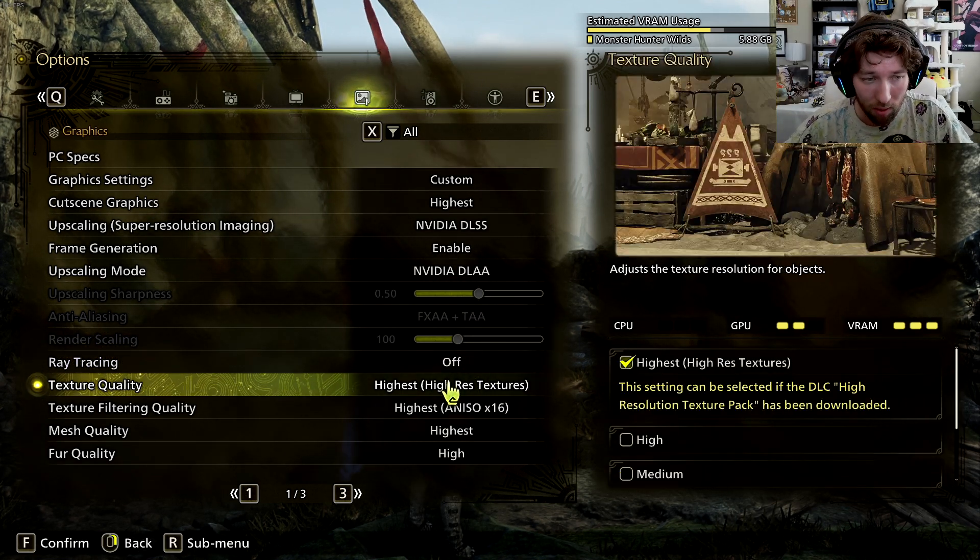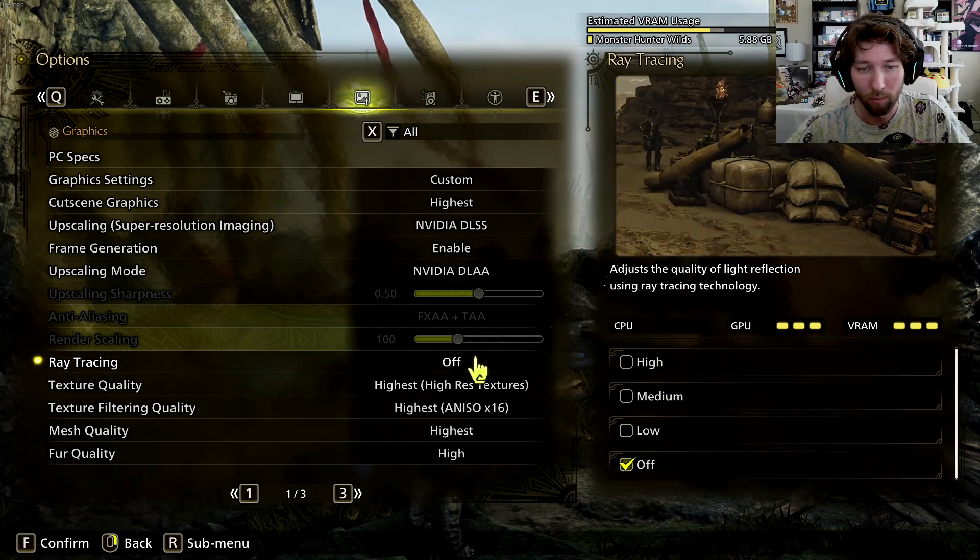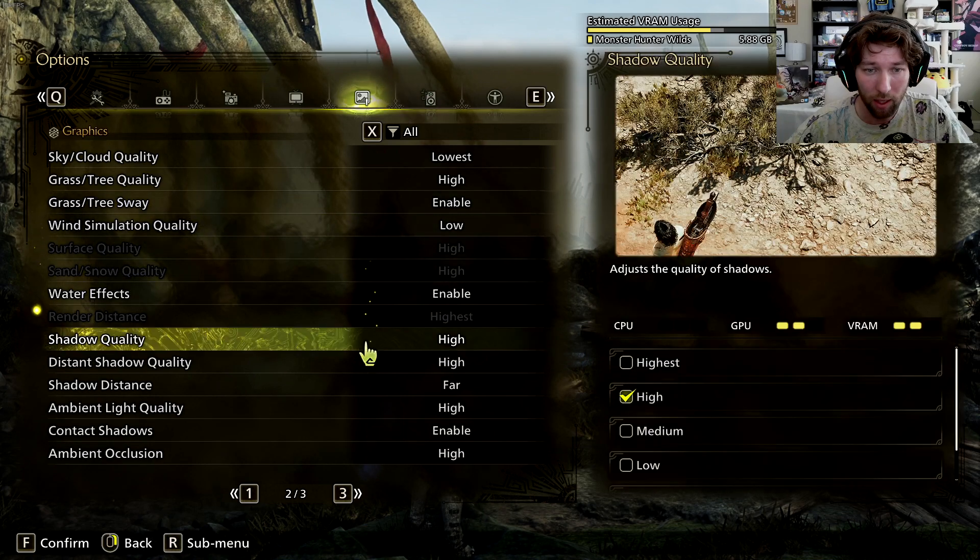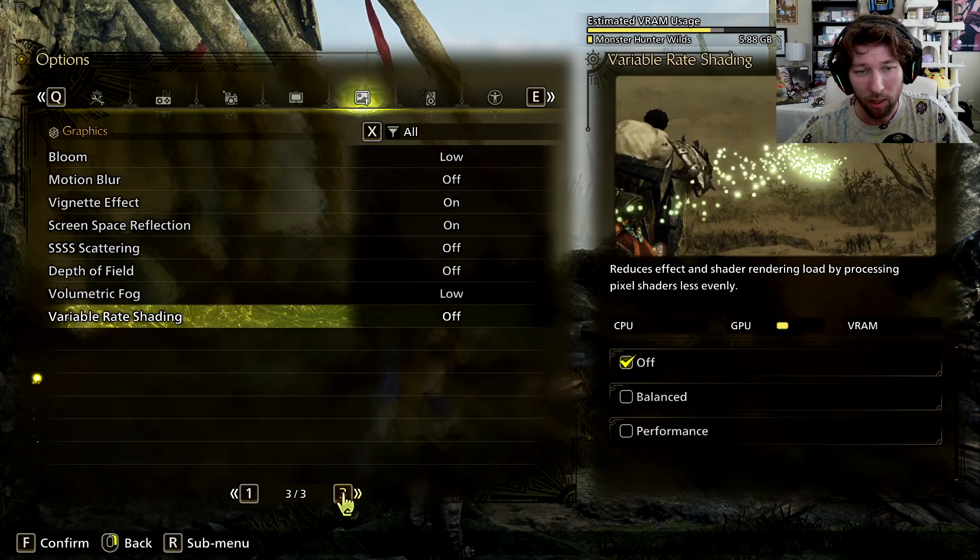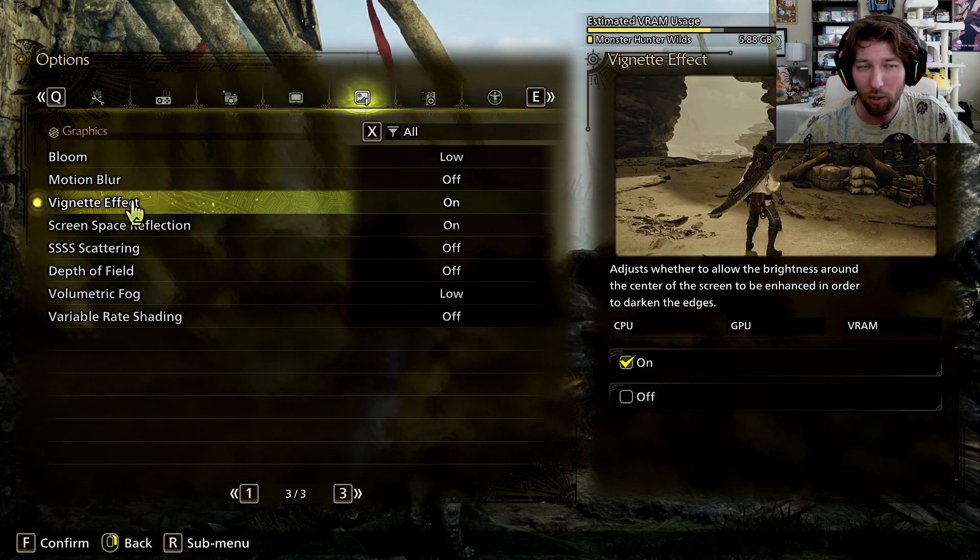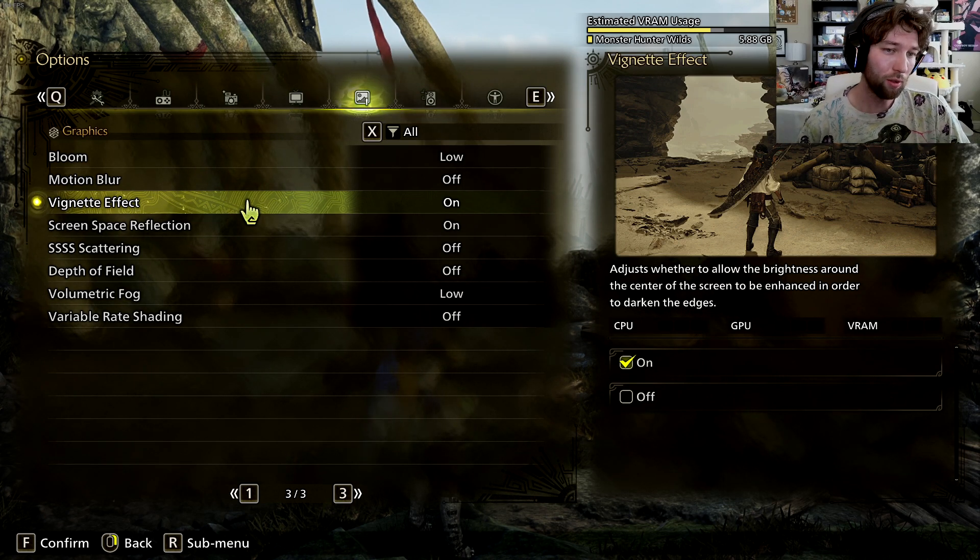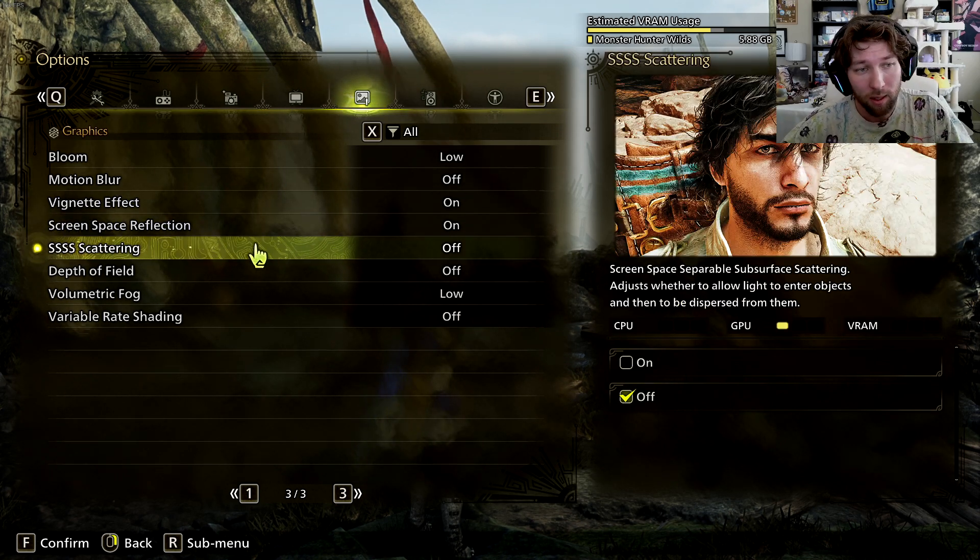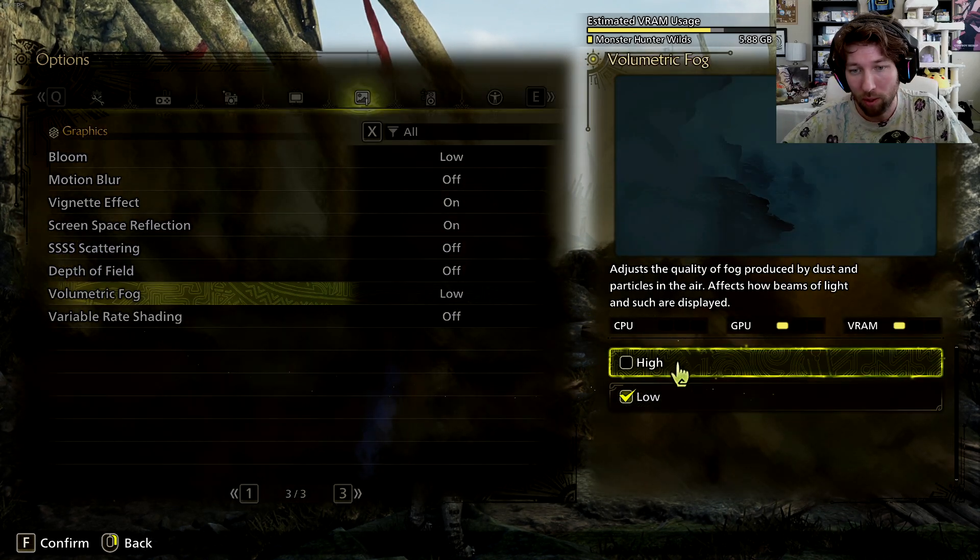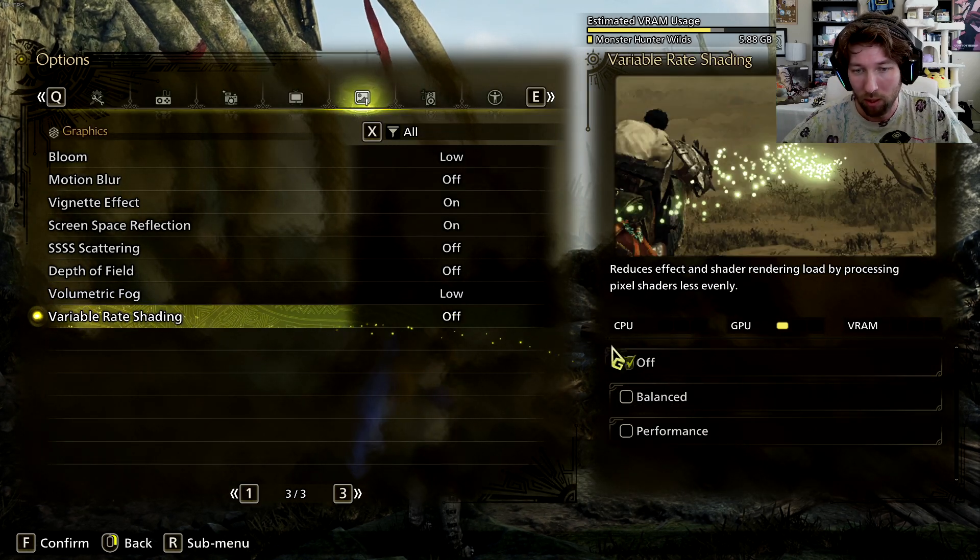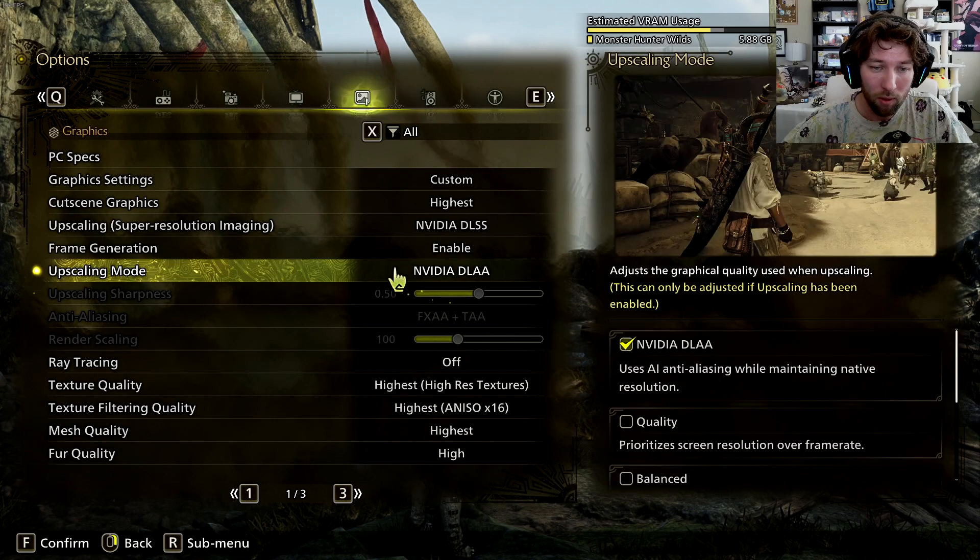If your computer can handle it, run the HD texture pack. You can see I have plenty of room, but this might not be the case for everyone else. Everything else. I just recommend going one at a time and kind of checking things. I specifically turned off wind simulation and on the last page, I hate motion blur so much. Turning on the vignette effect actually kind of helps to prevent the washed out sort of like look. So I actually have it on and then SSS scattering, I turned off depth of field. I turned off cause I just want things to look clear. Volumetric fog, whether it's on high or low, this is such a minimal difference. I just put it on low and then variable rate is off.